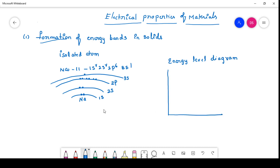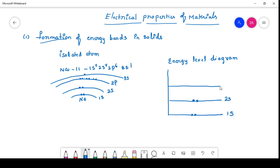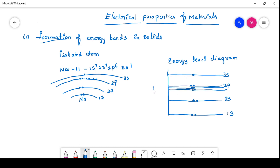As per Bohr's atomic theory, lower atomic orbitals have lower energy, so the 1s orbital has the lowest energy and can hold 2 electrons. The next level is 2s, then 2p, which has 3 subshells: 2px, 2py, 2pz. The 3s orbital holds 1 electron. This energy level diagram is a simple representation of the energy of the orbits. As we move from a lower orbit to a higher orbit, the energy of the electrons increases. In a single atom, we have discrete energy levels.